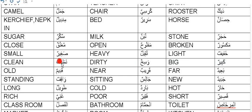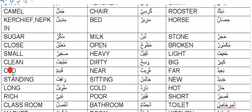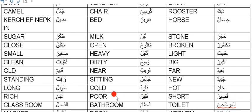Nazif or Nazifun, clean. Old is Qadeem. Near is Qareeb. Far is Baid. Jadeed, new - as we hear Red/Old we say Qadeem, and for Jadeed we say New. Jaliz, sitting. Waqif, standing. Qasir, short. Faqir, poor. Ghani or Ghaniyun, rich.